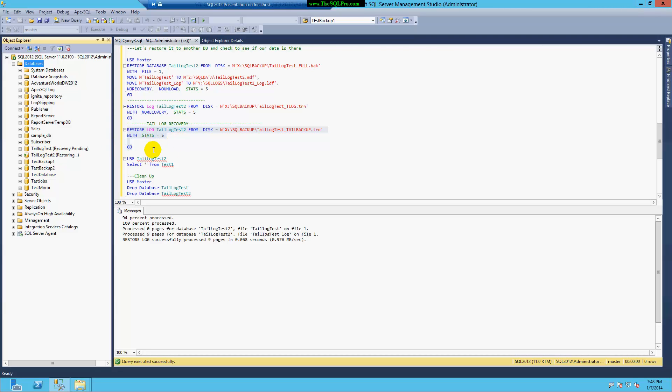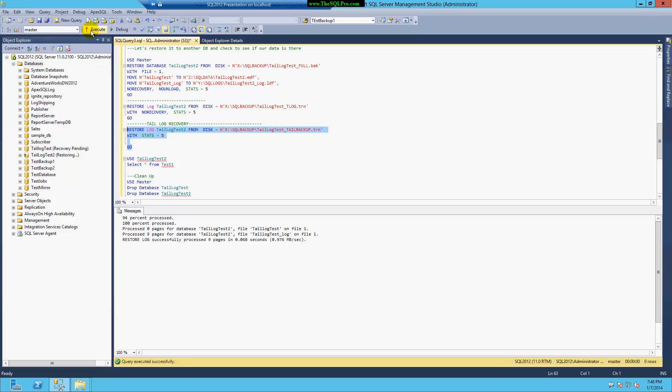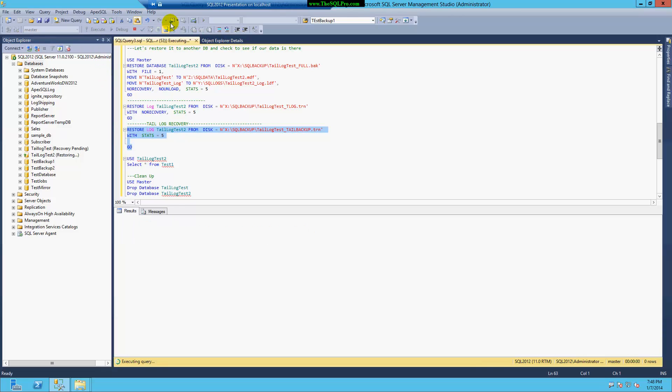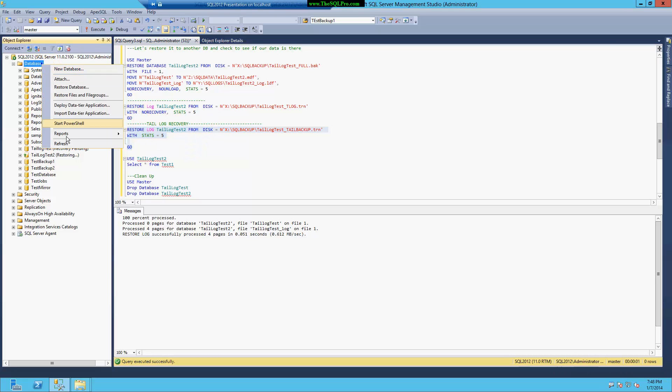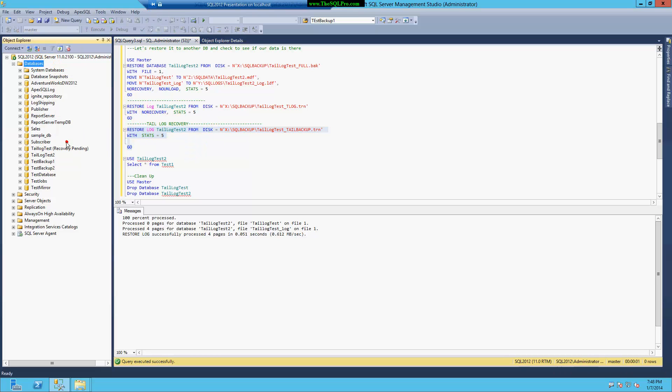And finally, I want to add my tail of the transaction log backup, the one that I took after the database crashed. And I will not include the option with no recovery, because I want the database to recover. So I'll do a refresh.